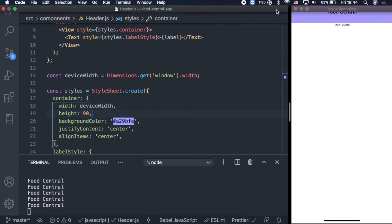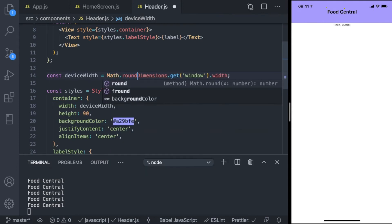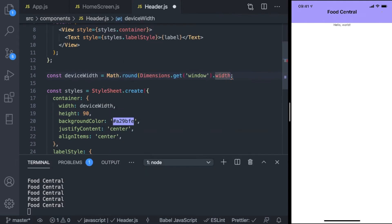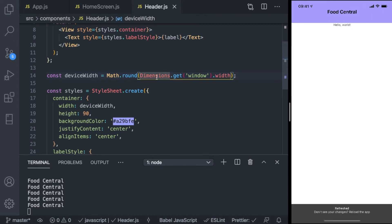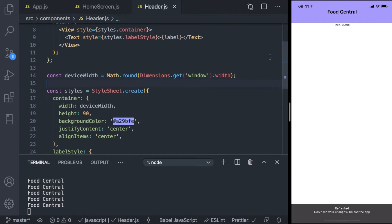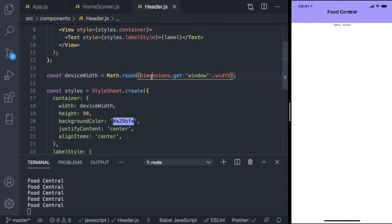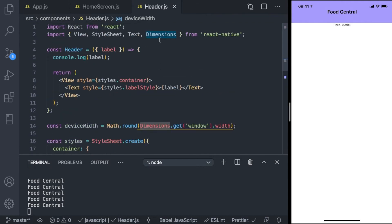With the device width, it fills the screen perfectly. Sometimes when you see code on the internet, they round this up or down depending on the device width — it doesn't really matter, it also fits perfectly. That's just a side note, and congratulations — you've learned another element from React Native called Dimensions.